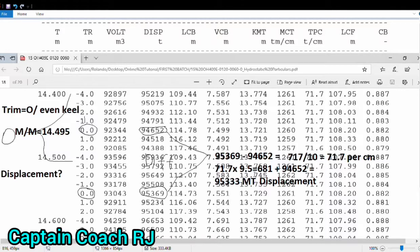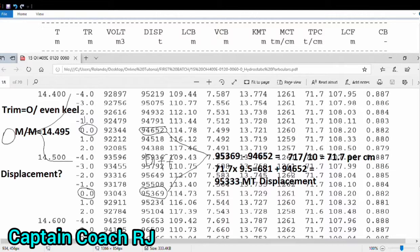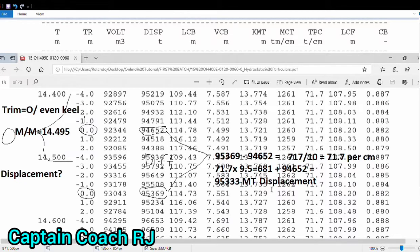10 centimeter result in 681. You have to add this to the draft 14.40 displacement 94652, and the result will be 95333. There's no correction yet. The keel correction is the thickness of keel.